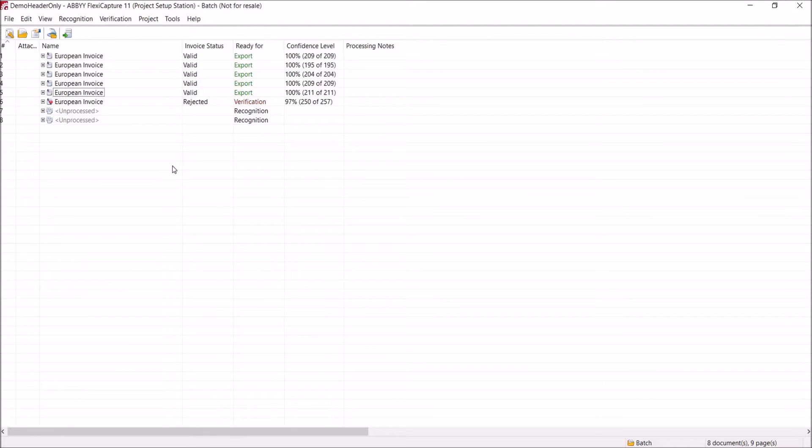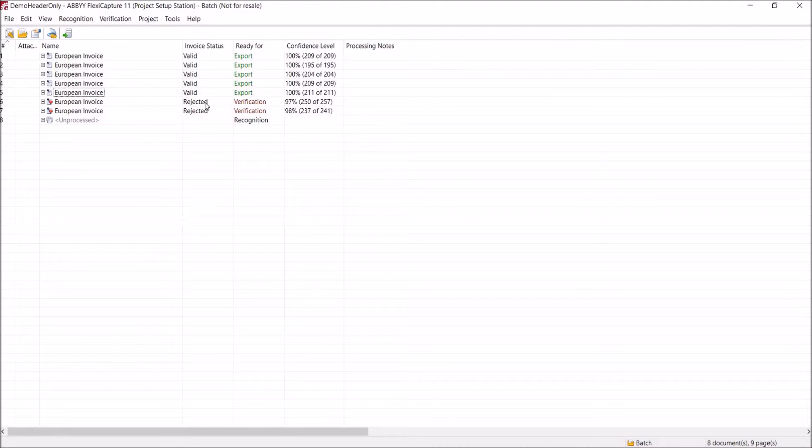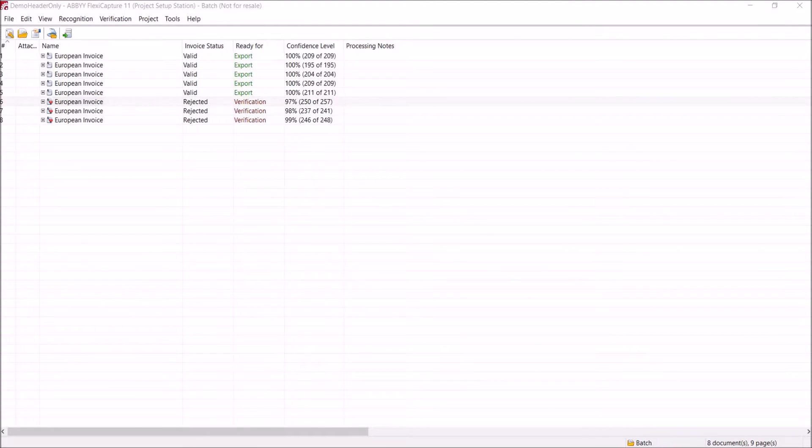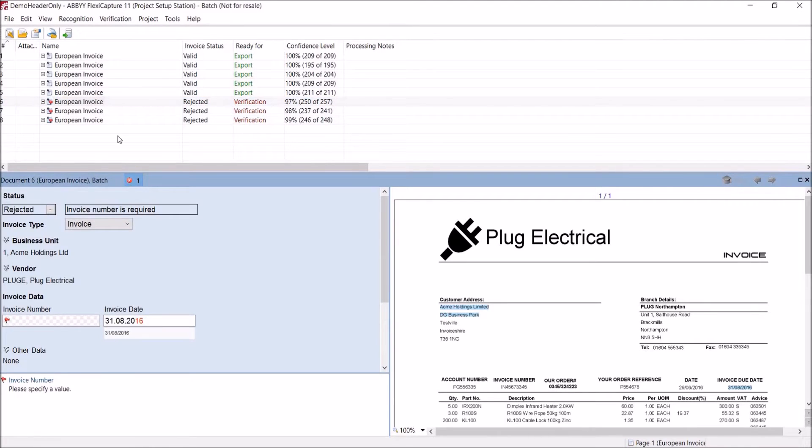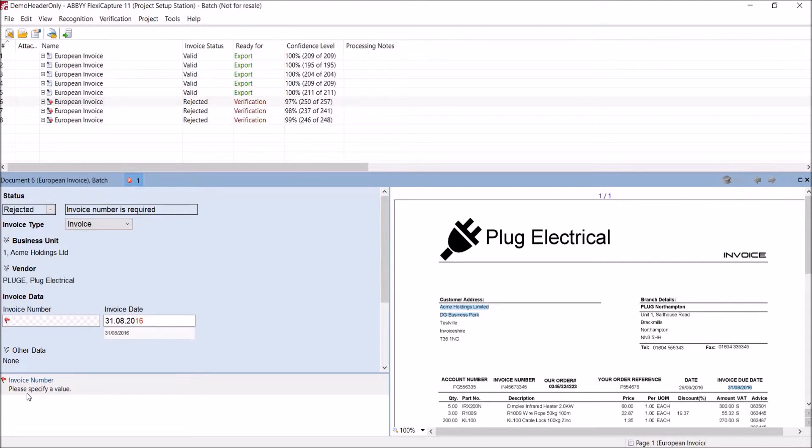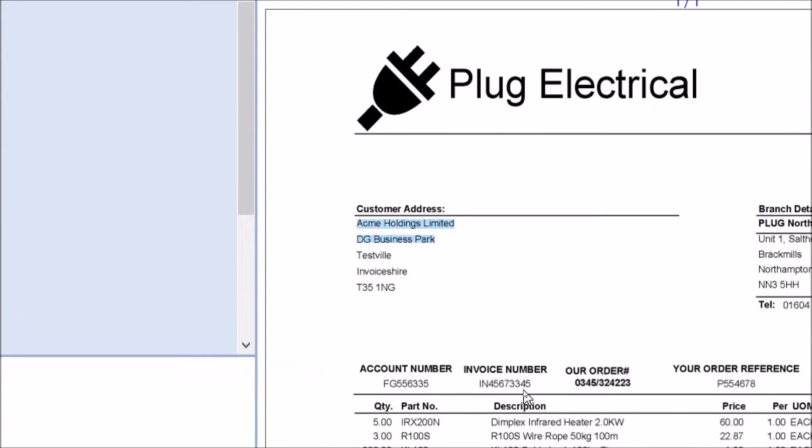Once these invoices have been loaded, you'll notice that they have an invoice status of rejected. And what this means is that they don't match the standard invoice format. If we open one of the rejected invoices in the verification window, you'll see we've got a rule error that says the invoice number cannot be found on the document. And this can be for many reasons. But looking at the document is because the invoice number appears below its heading and could be too far away from the heading to be found.